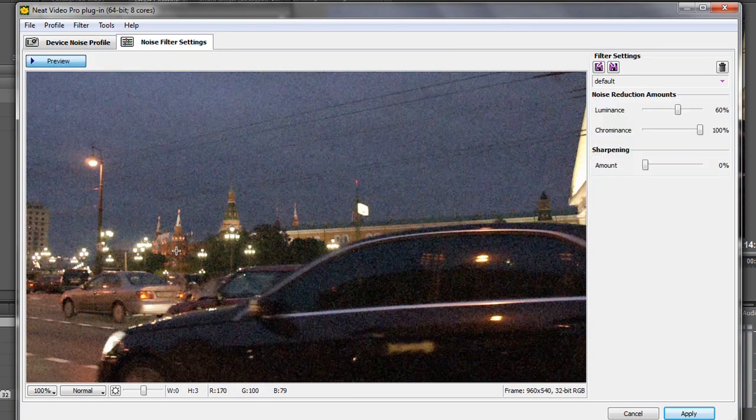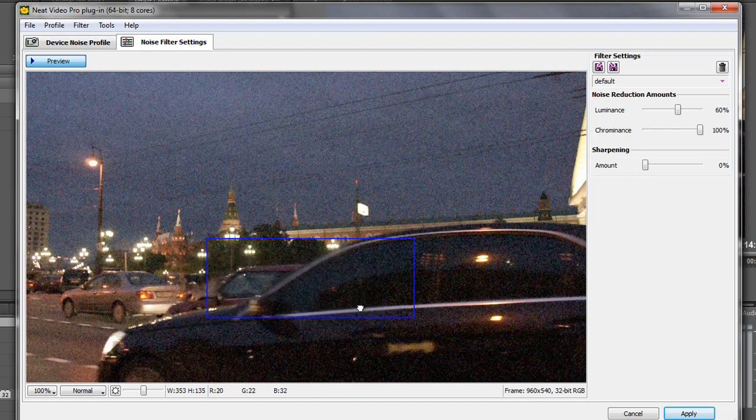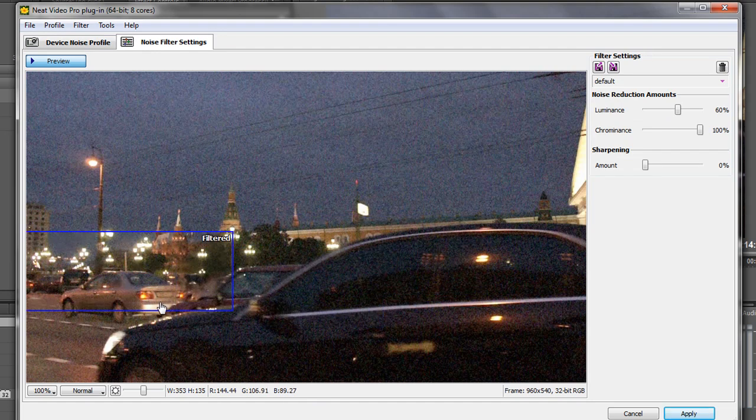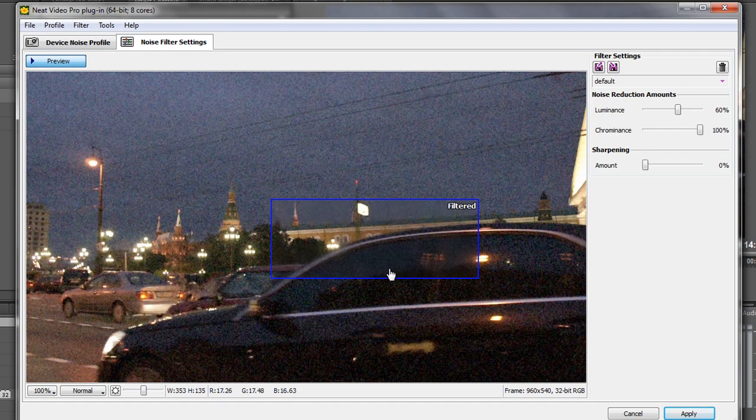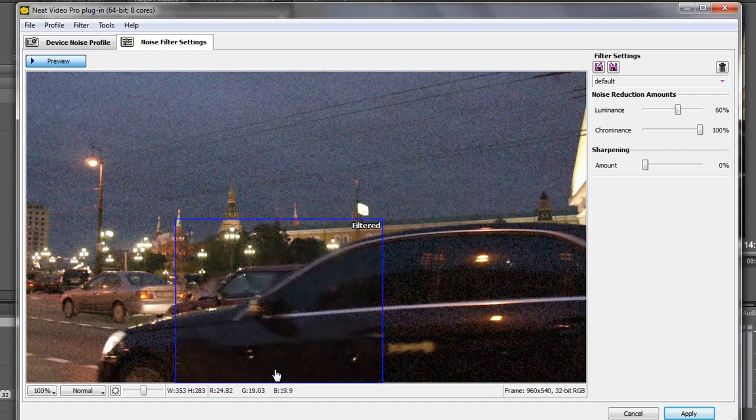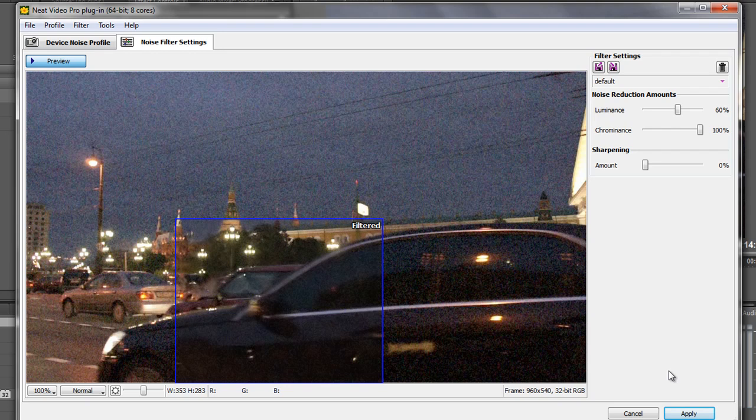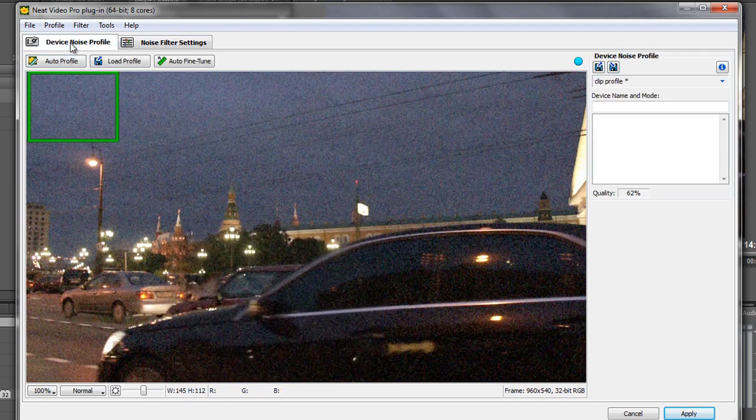And then we have a look at it in our noise filter settings. So let's have a little look down here. Let's draw an area. Does that look good? That's not bad you know. But maybe we can do a bit better. And if we're going to do a bit better then actually what we need to do. If you're happy at this point click apply. If you're not happy at this point, then what we need to do is go from the standard mode to the advanced mode. So let's go back to our device noise profile.